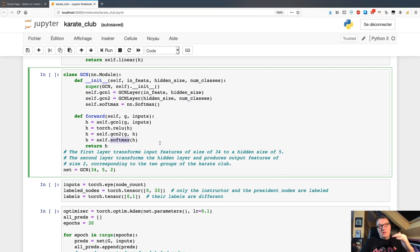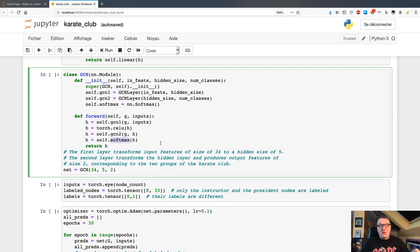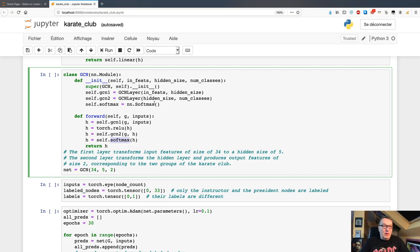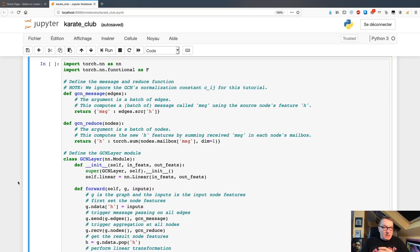The final layer applies the softmax function to make those two output features look like probabilities. Softmax is a math function that ensures all values in the vector add up to one, so they look like probabilities. So that's the basic architecture: two GCN layers, then softmax to output probabilities.